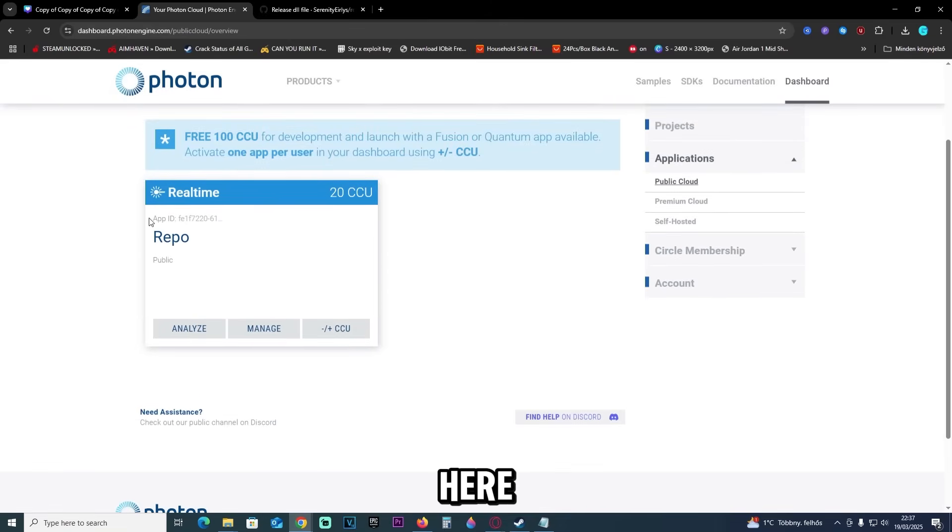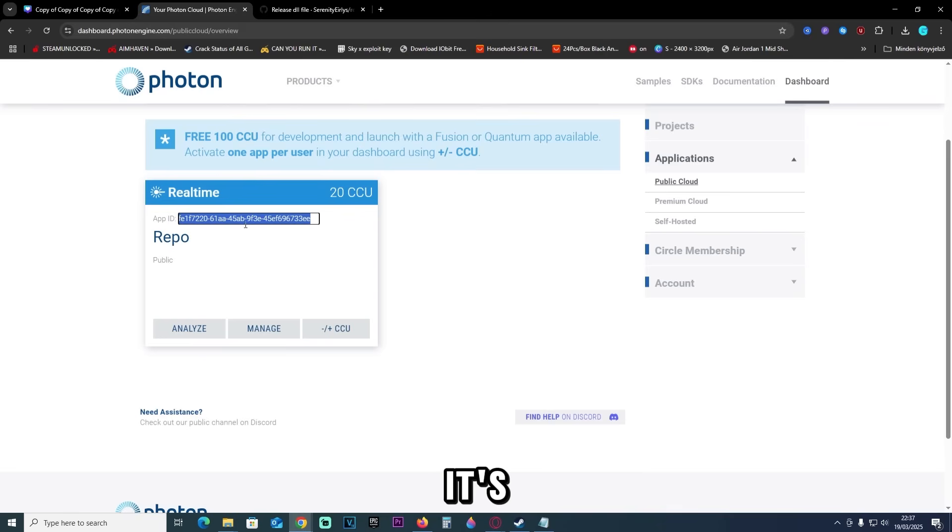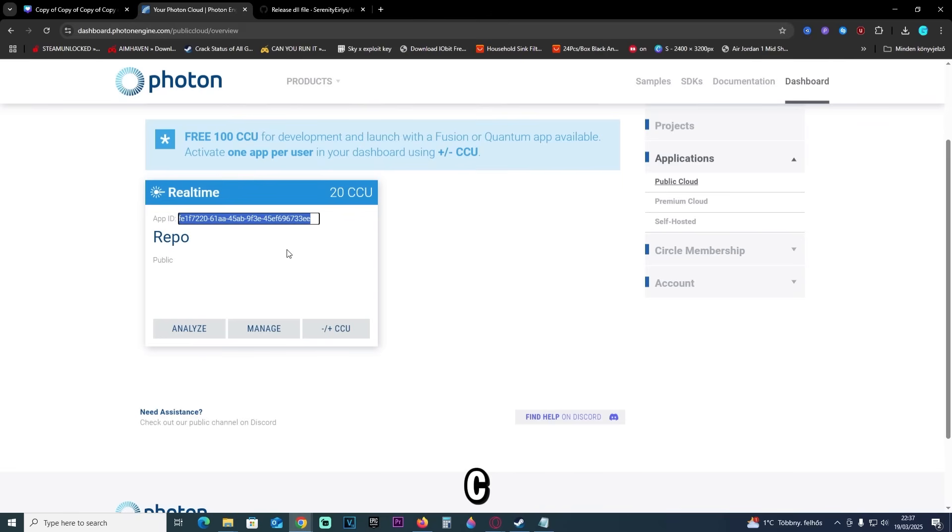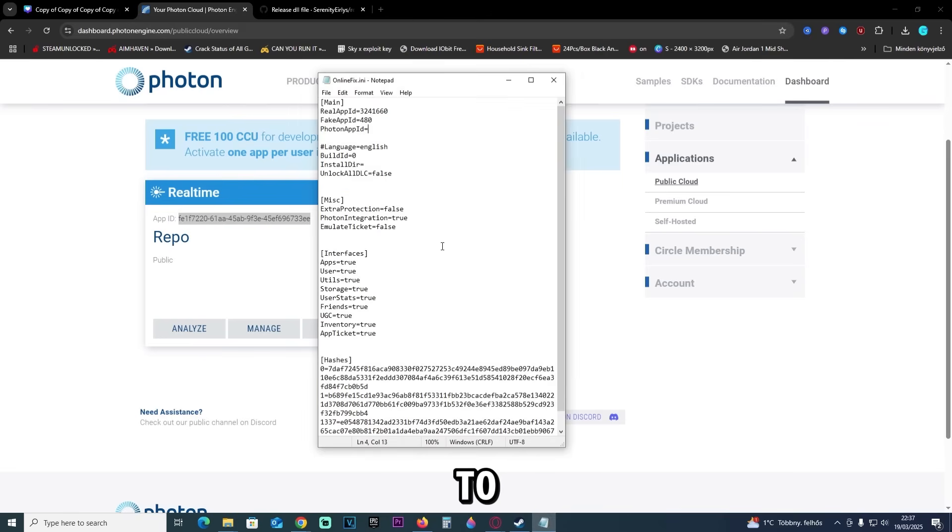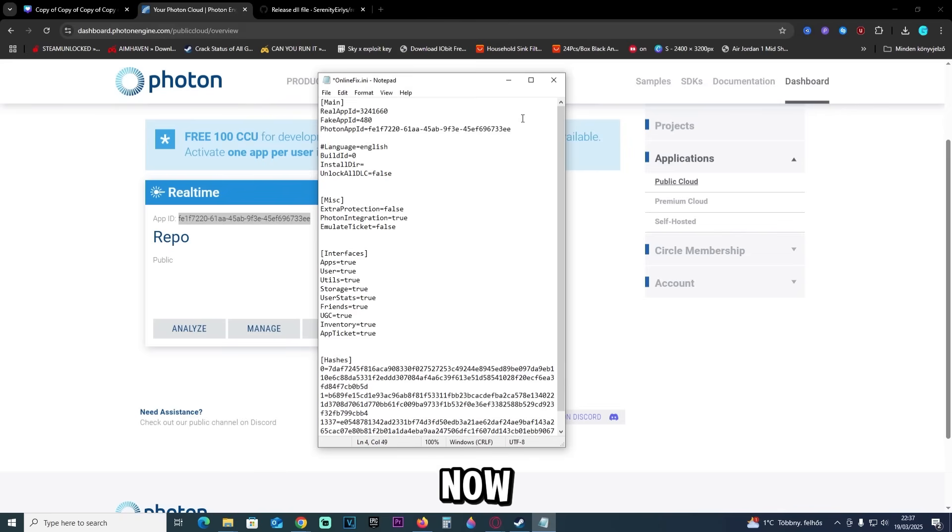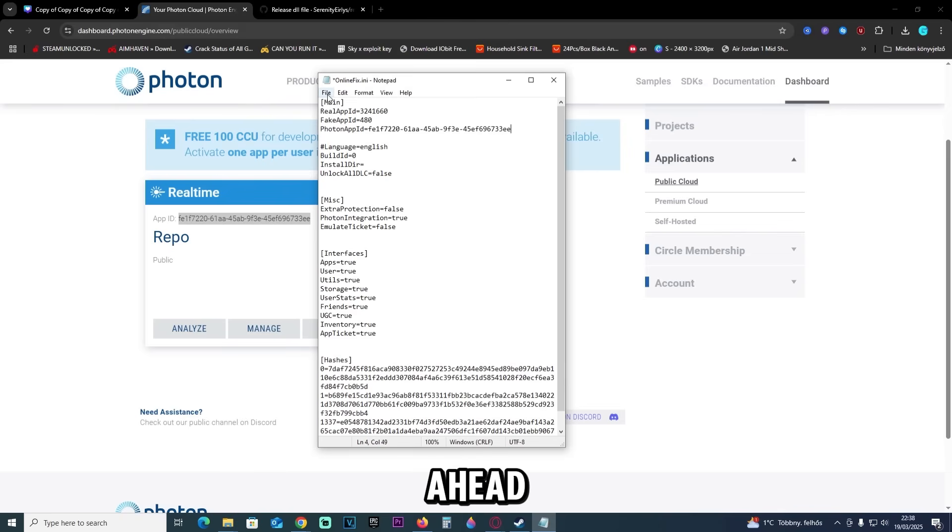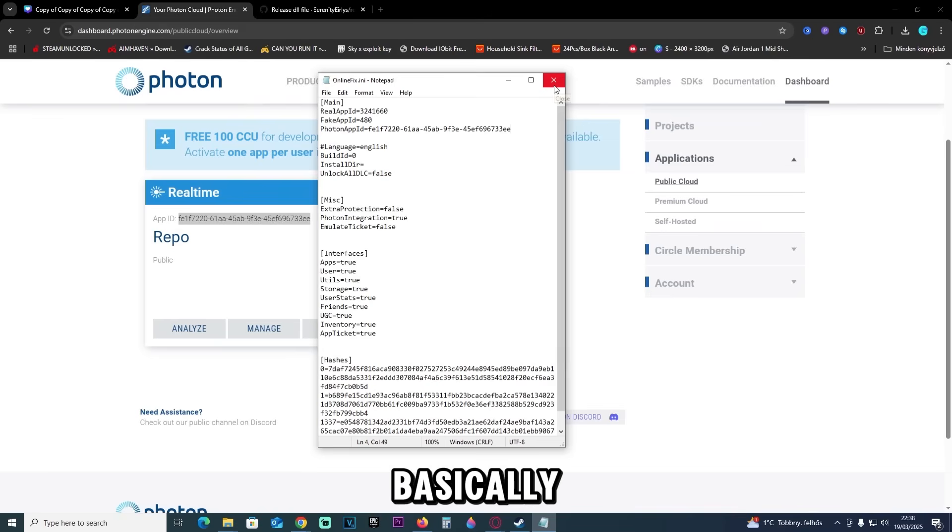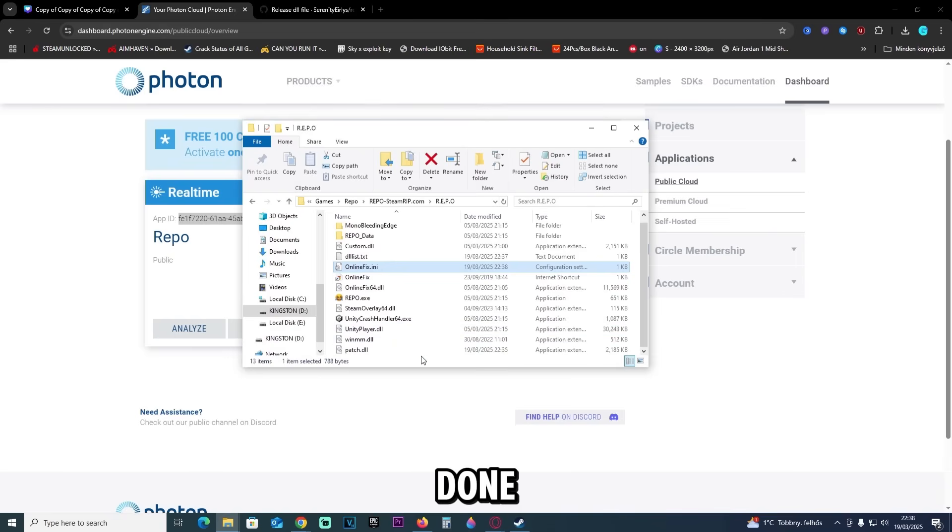App ID—just click it once and it's going to highlight the whole ID. Now you can Ctrl+C it, go back to onlinefix.ini, go to this line right here, then press Ctrl+V, and now your ID should be right there. You can just go ahead and save it, and now basically we are done.